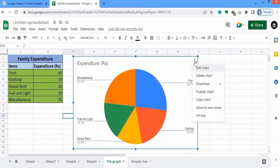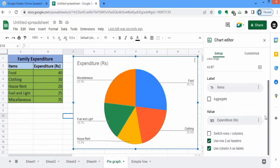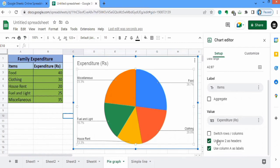I will go to the edit chart option again, and if you scroll down you can see I have checked the option 'Use row 2 as header.' Row 2 contains the Items and Expenditure headings, so Google Sheets does not display these values as data — they are displayed as a header.